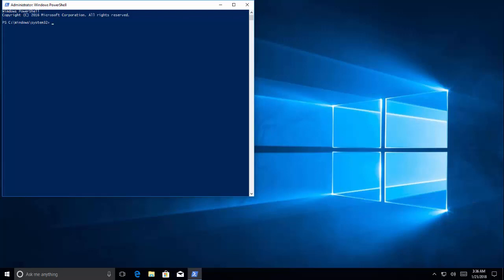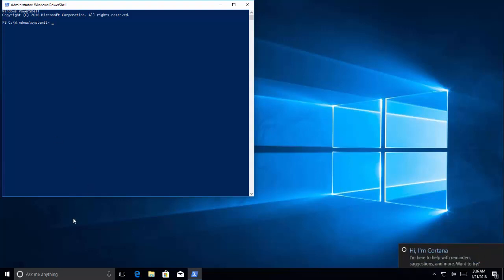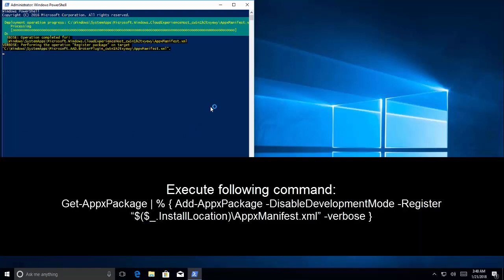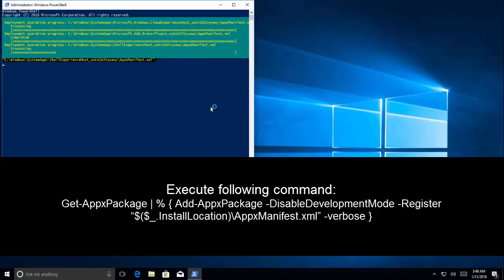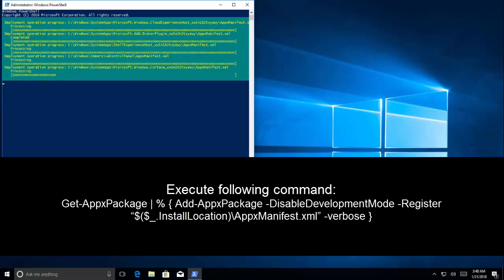Once we are in the PowerShell, just run this command. Let me see if I can bring the command here. So we are going to run this command. It's going to take some time.